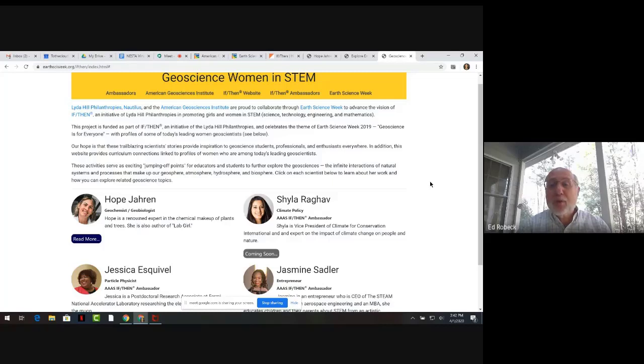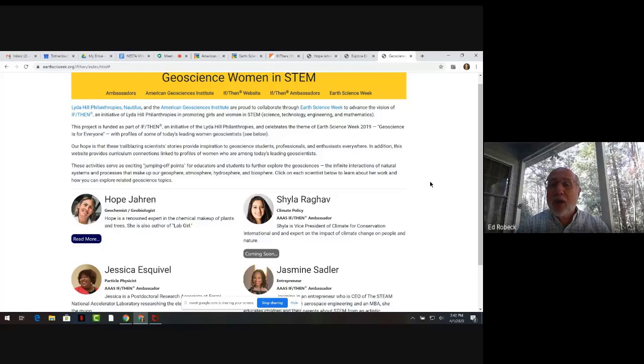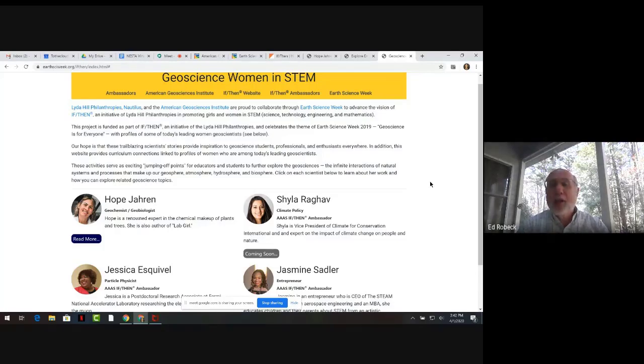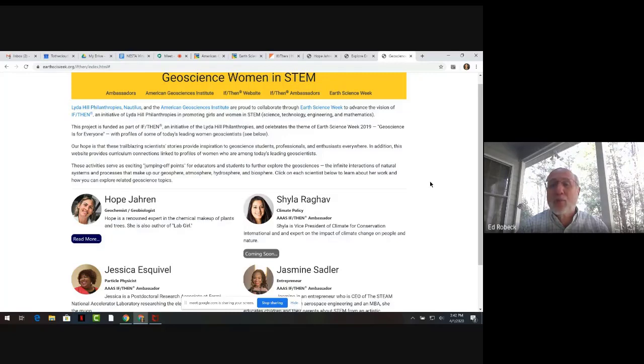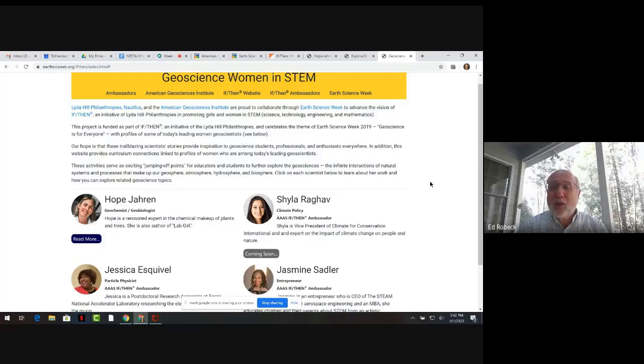We hope that you will use these resources and encourage your colleagues to do so as well, especially the curriculum connections that we shared today, to help young people see themselves as potentially part of the STEM workforce in the future. Thank you for joining us today, and thank you for all you do for Earth Science Education.